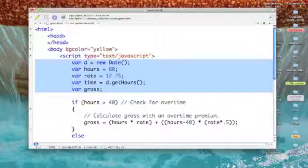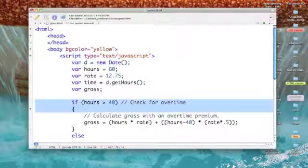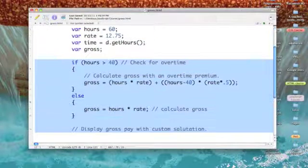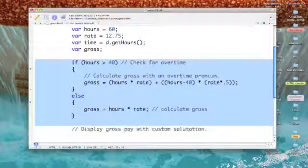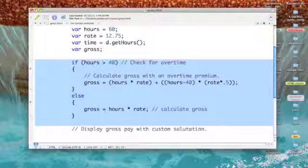And then finally a variable for gross pay called gross. Then we come into an if-then-else statement.